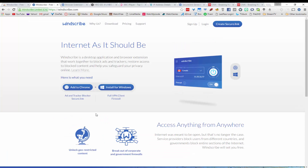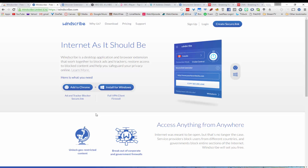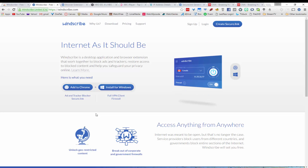That is a quick look at Windscribe for Chrome — a great way to block ads and trackers and browse the internet securely. That is it for this video tutorial. Thanks for watching and have a great day.